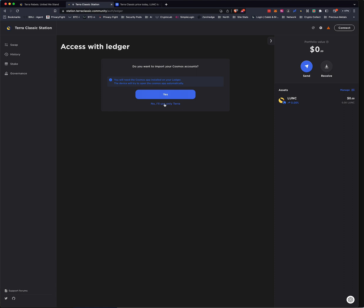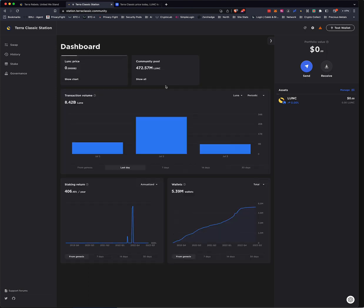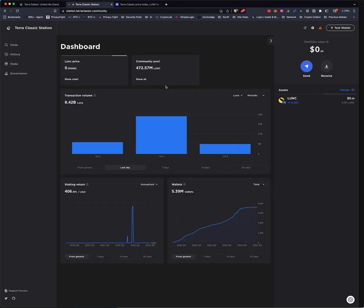And say, no, I'll use only Terra. And you can put this as test wallet. That's mine. Submit. There you have it. Your wallet is there.